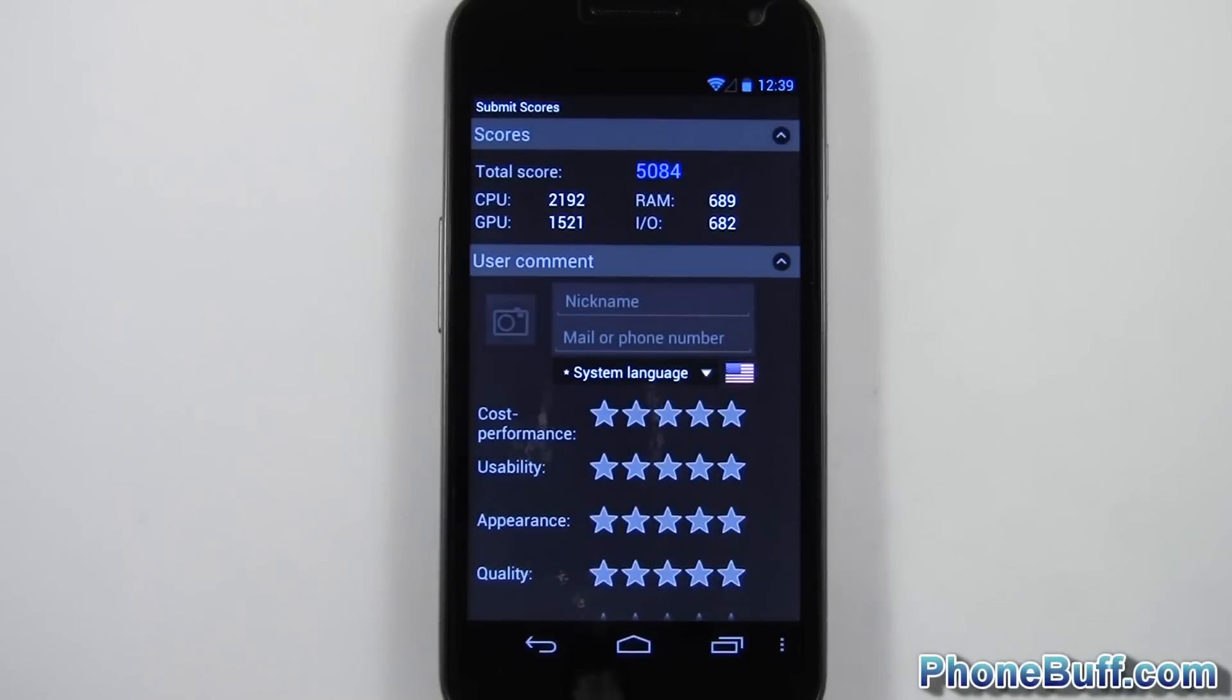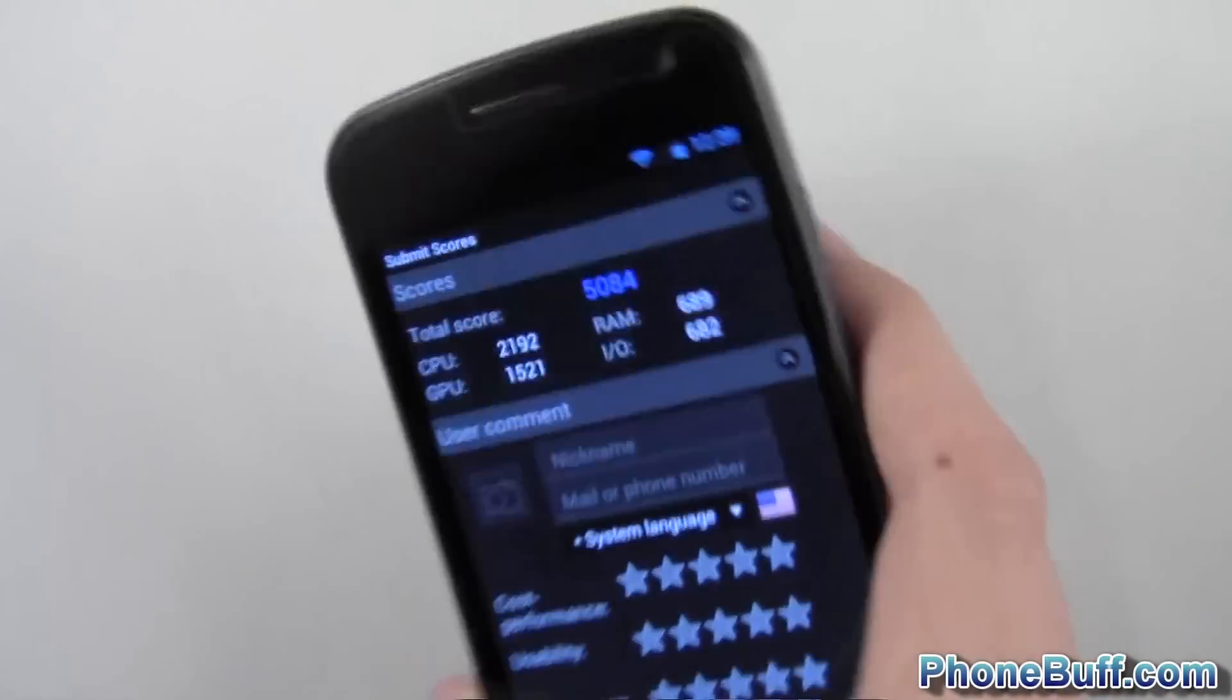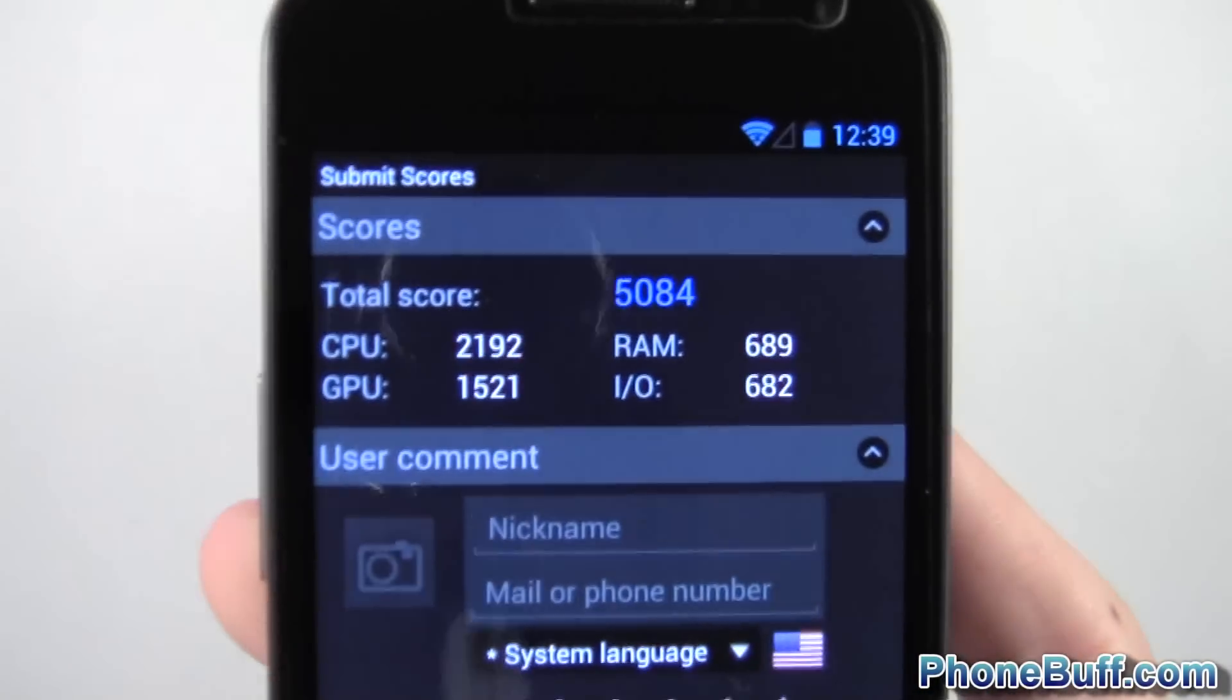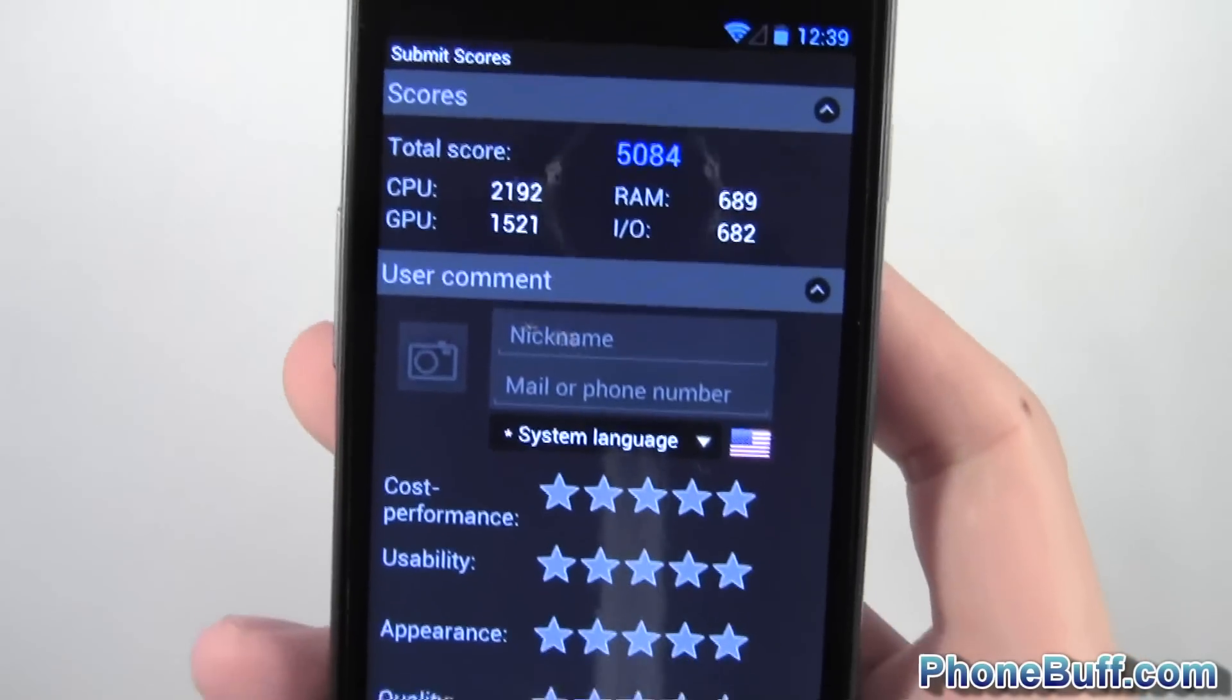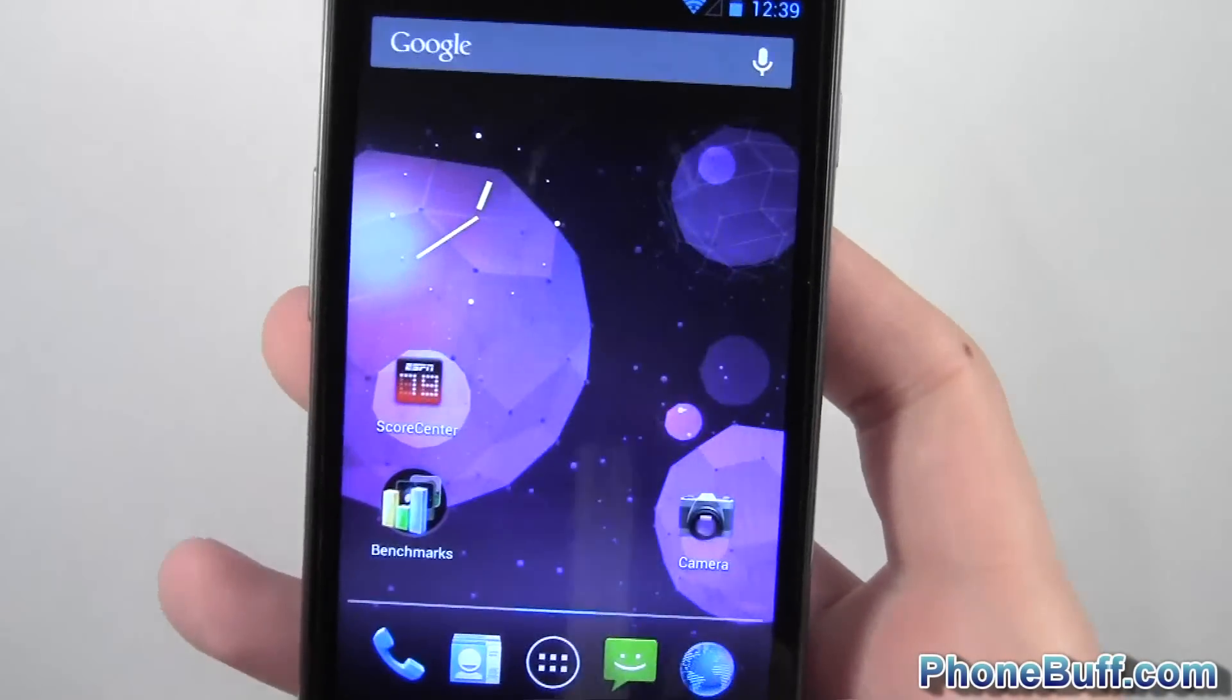Alright, so the test is done and you can see it scored a 5084. Let's go ahead and go to the next test, which is going to be Nanomark.